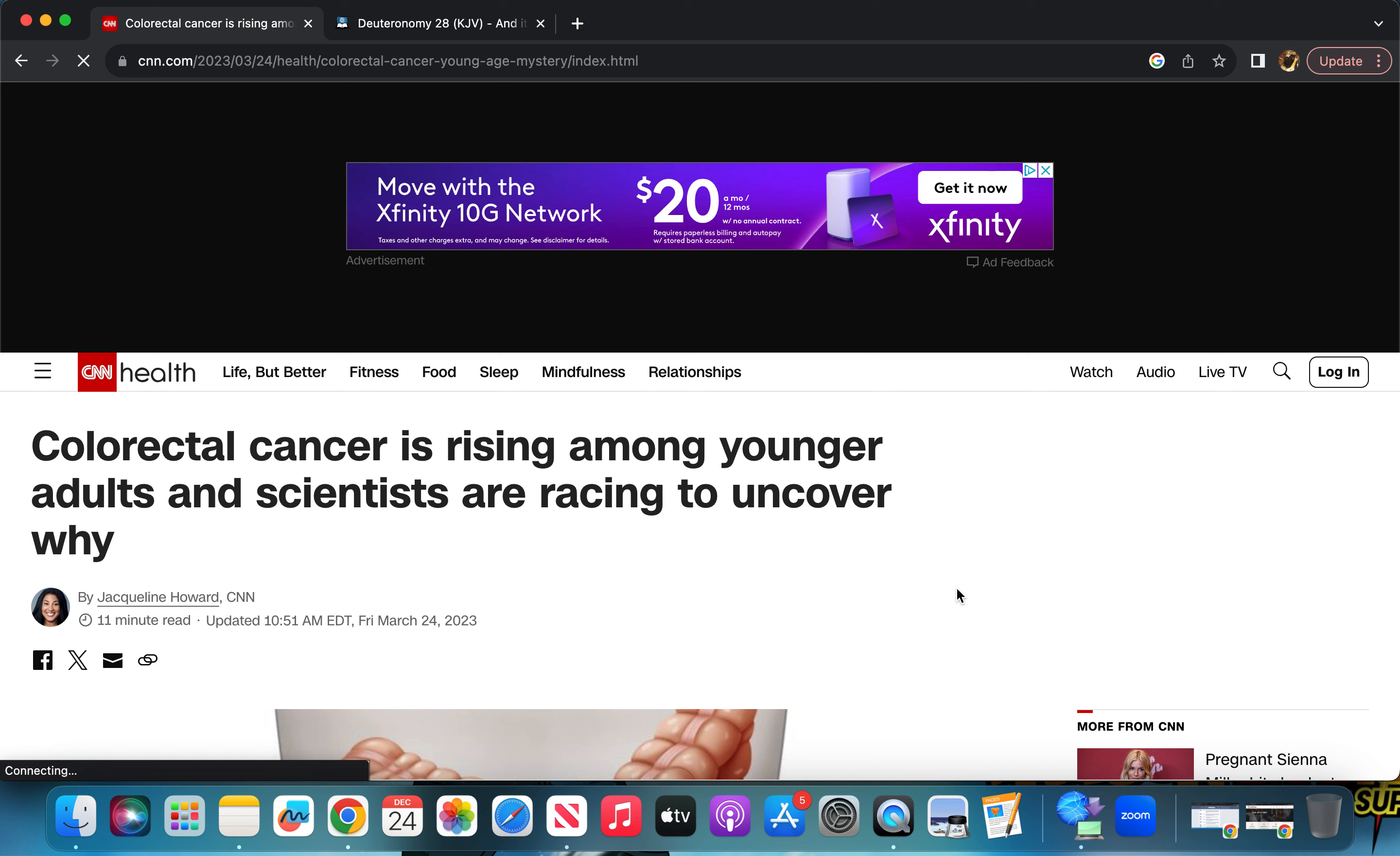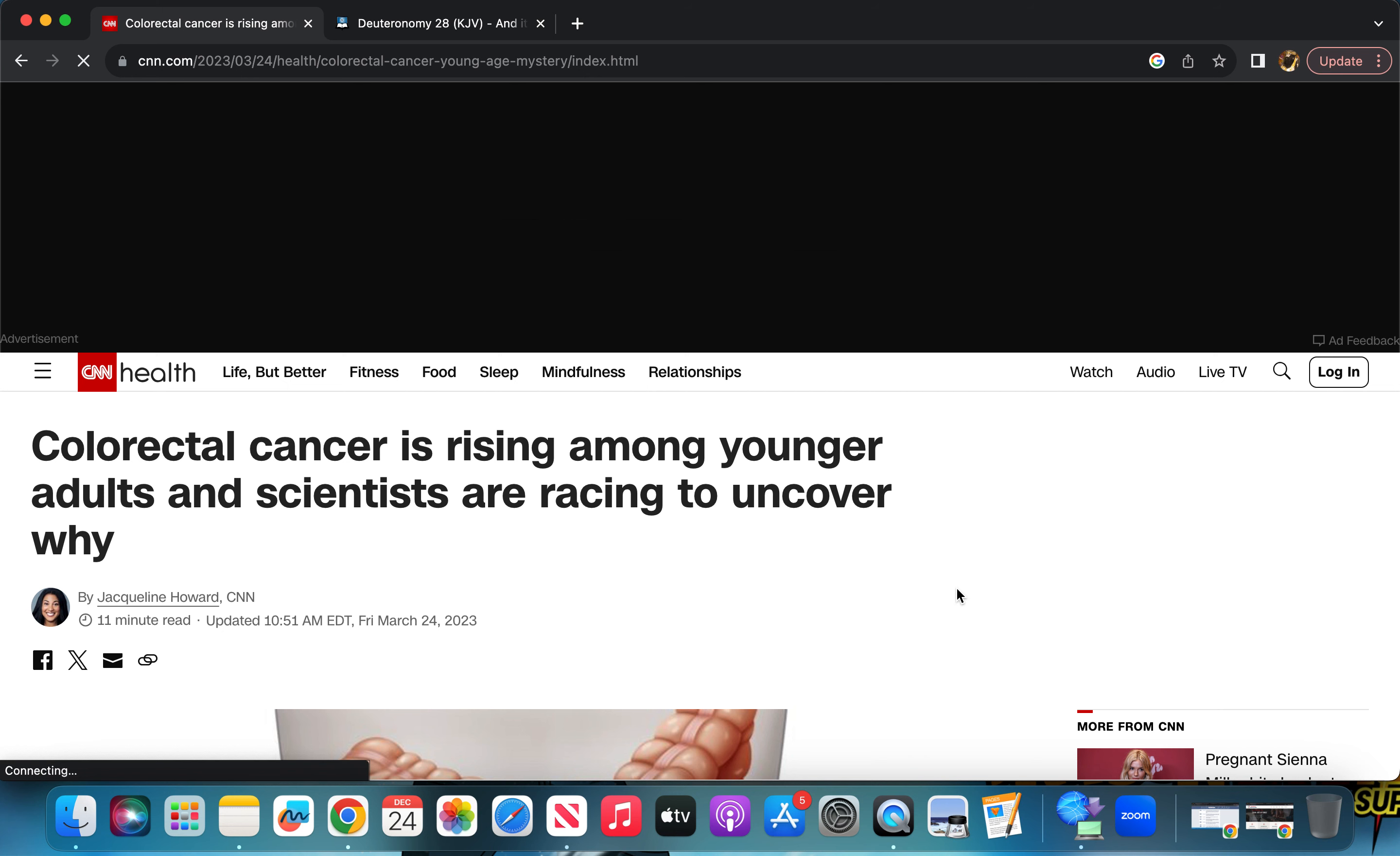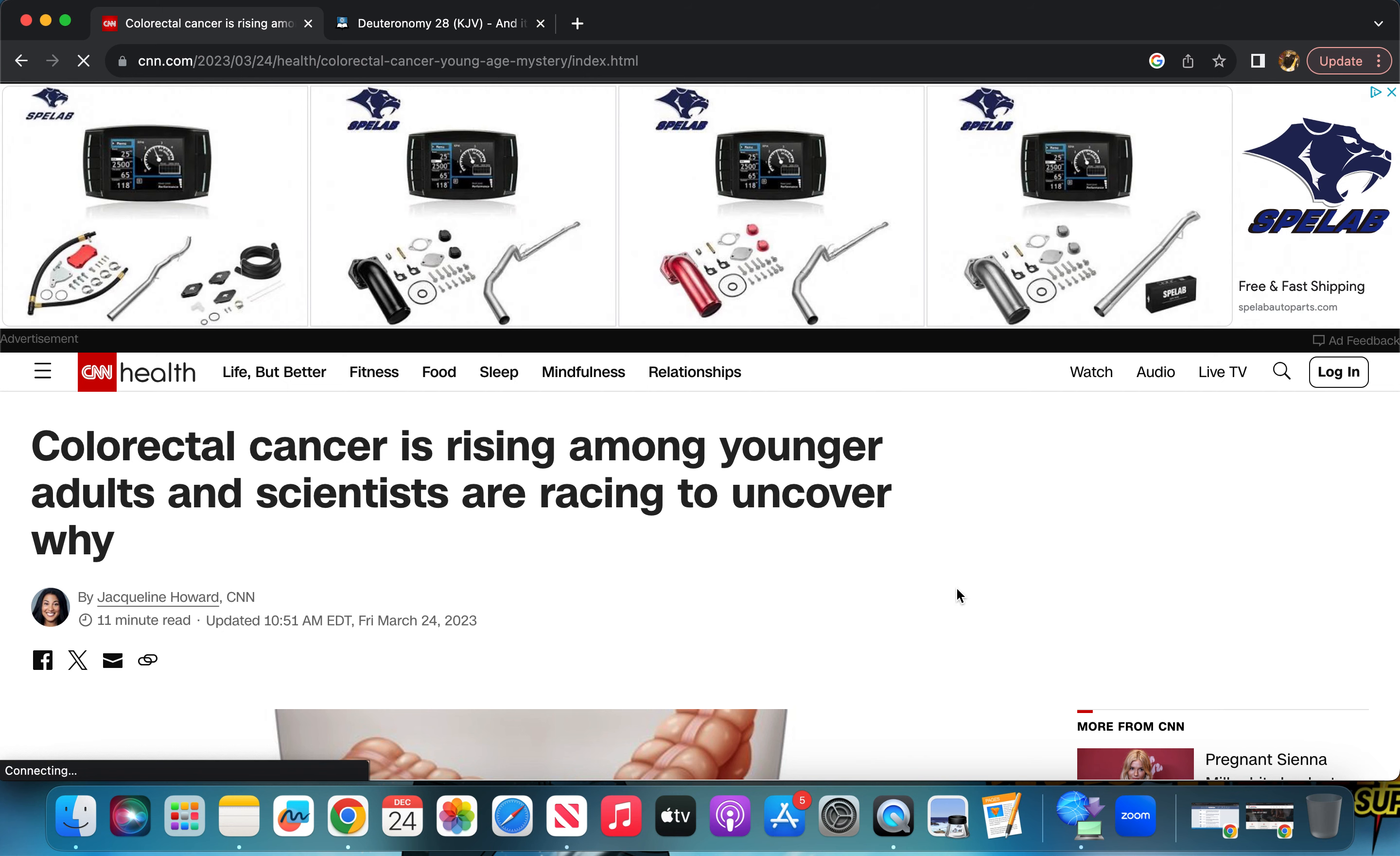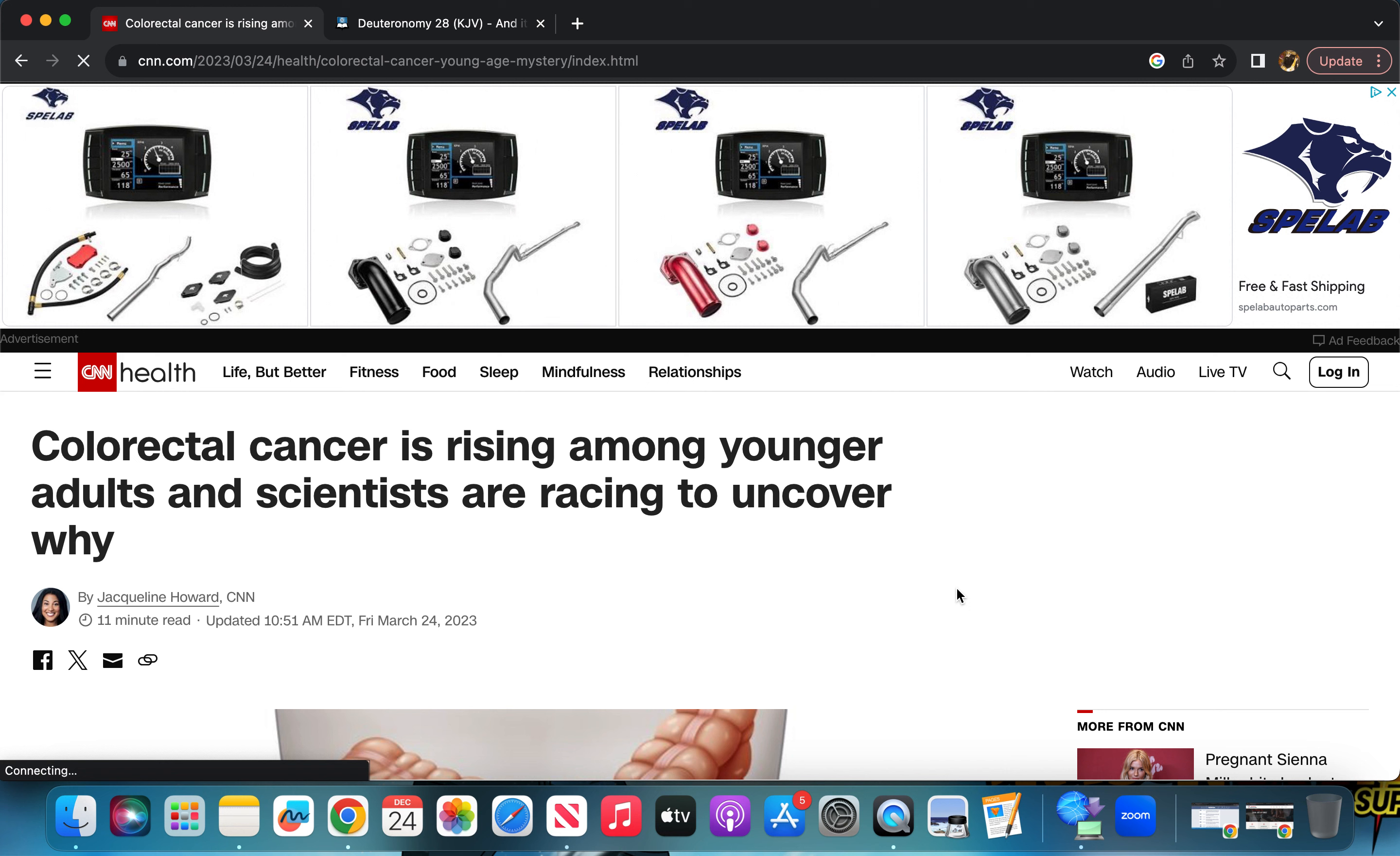As you can see through the title of my lesson, I'm kind of making fun. I'm not going to lie, but it's because America's full of shit. But it does remind you of the curses as well. It says colorectal, if I'm saying that right, colorectal cancer is rising among younger adults and scientists are racing to uncover why.